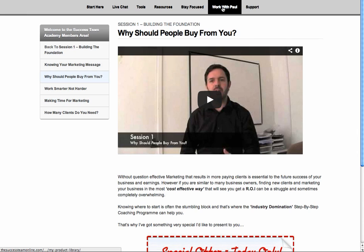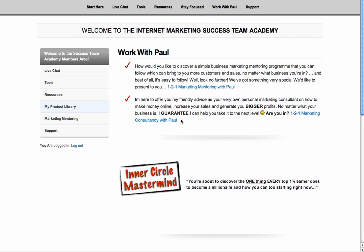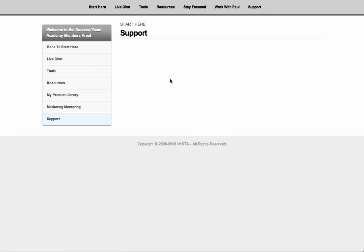And then work with Paul. You can work with me. As we've already said, there's different programs, different products and different things in here that you'll be getting. And then obviously, we'll be putting a support desk in here as well. So you can contact my team if you've got any issues, any problems, any concerns, you can contact the team. And we will get back to you within 24 to 48 hours.